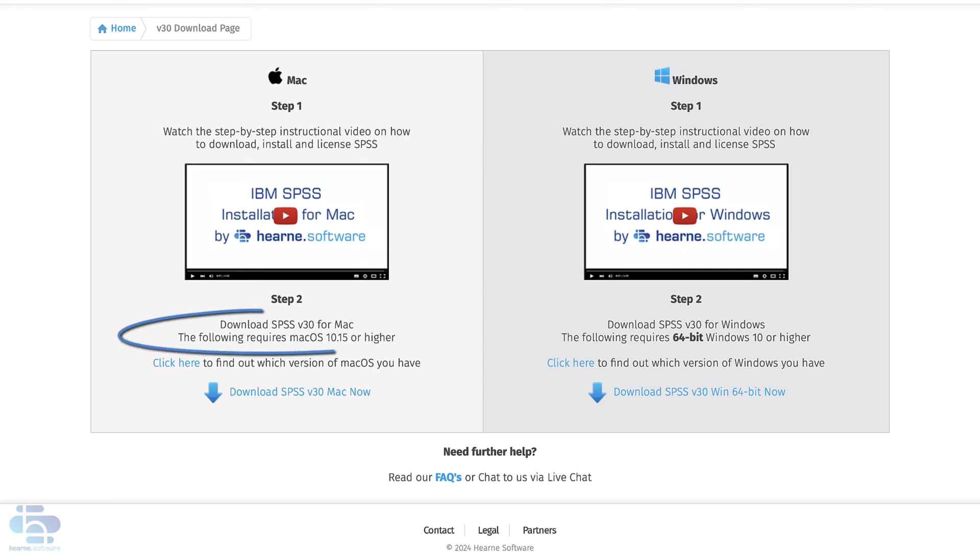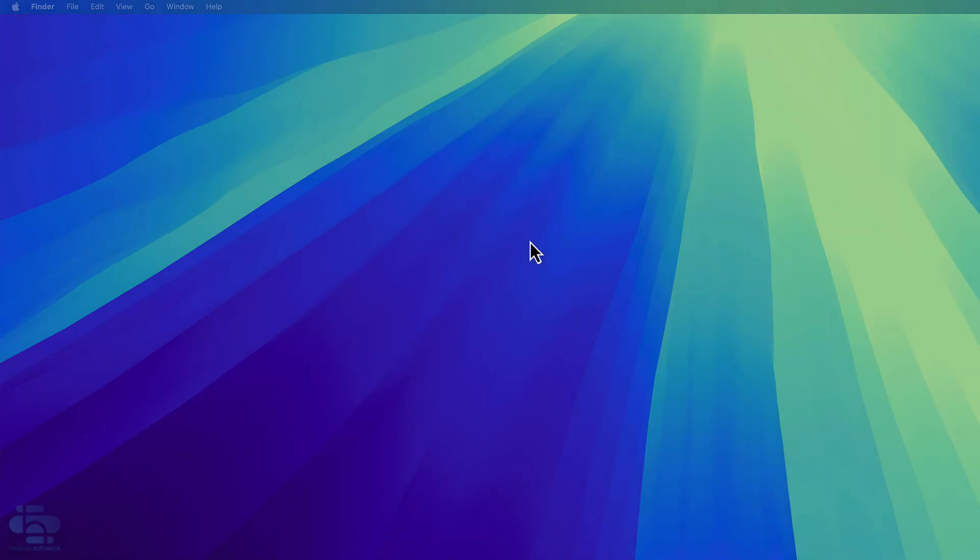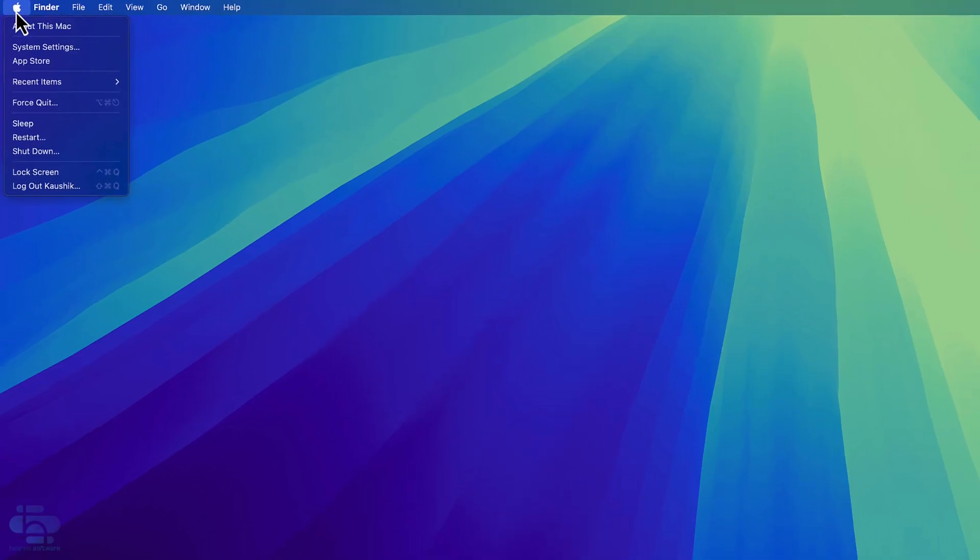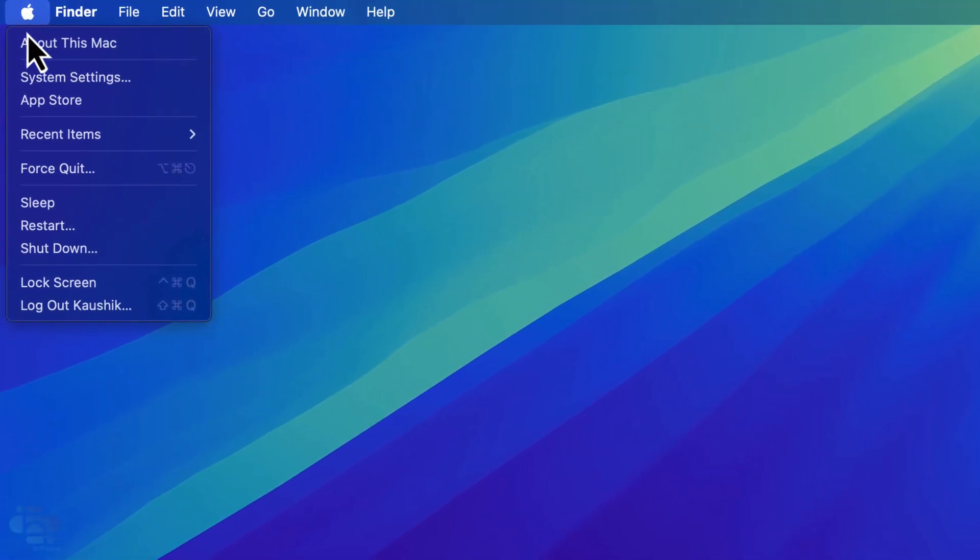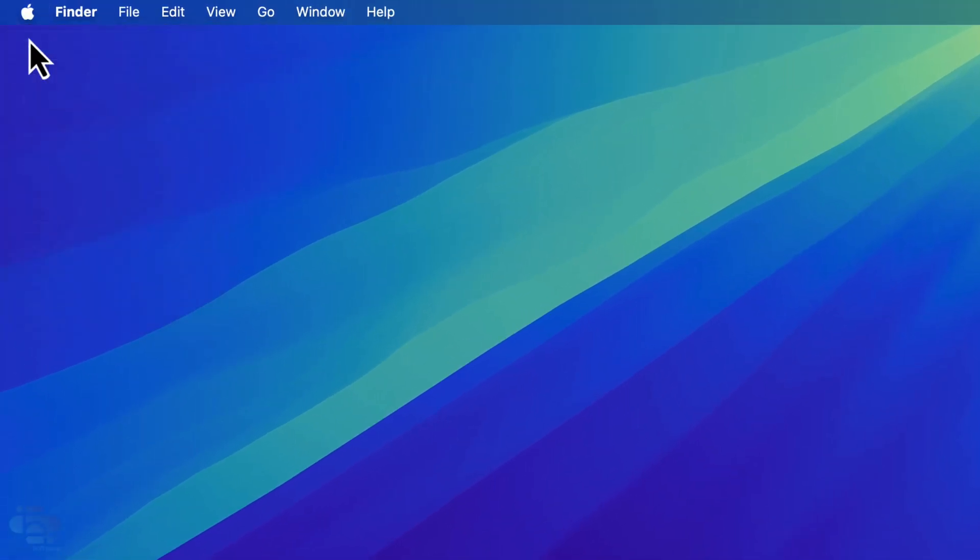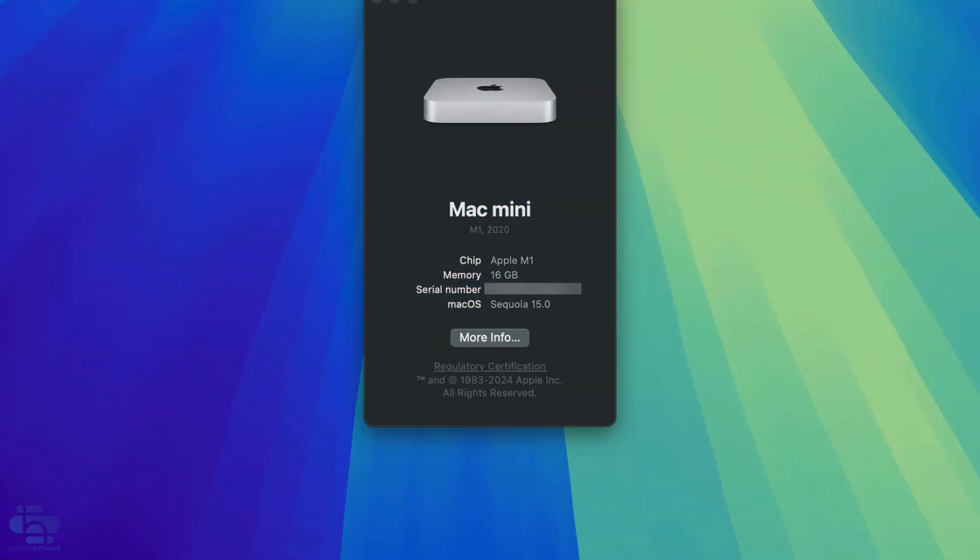Note the minimum Mac OS version required to run SPSS 29 here. Check your Mac OS version by going to the Apple icon in the top left of your screen. Select about this Mac. You'll see the Mac OS version here.